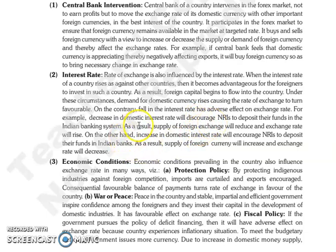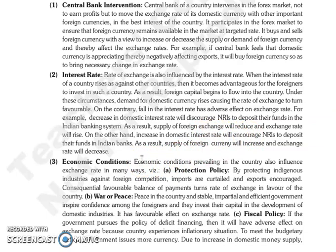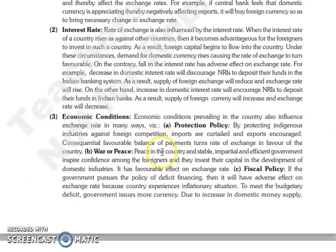For example, if the domestic interest rate decreases, then it will discourage NRIs from depositing funds in the Indian banking system, and the supply of foreign exchange will be reduced, causing the exchange rate to increase unfavorably. On the other hand, if there is an increase in domestic interest rate, it will encourage NRIs to deposit in the Indian banking system, the supply of foreign currency will increase, and the exchange rate will decrease.